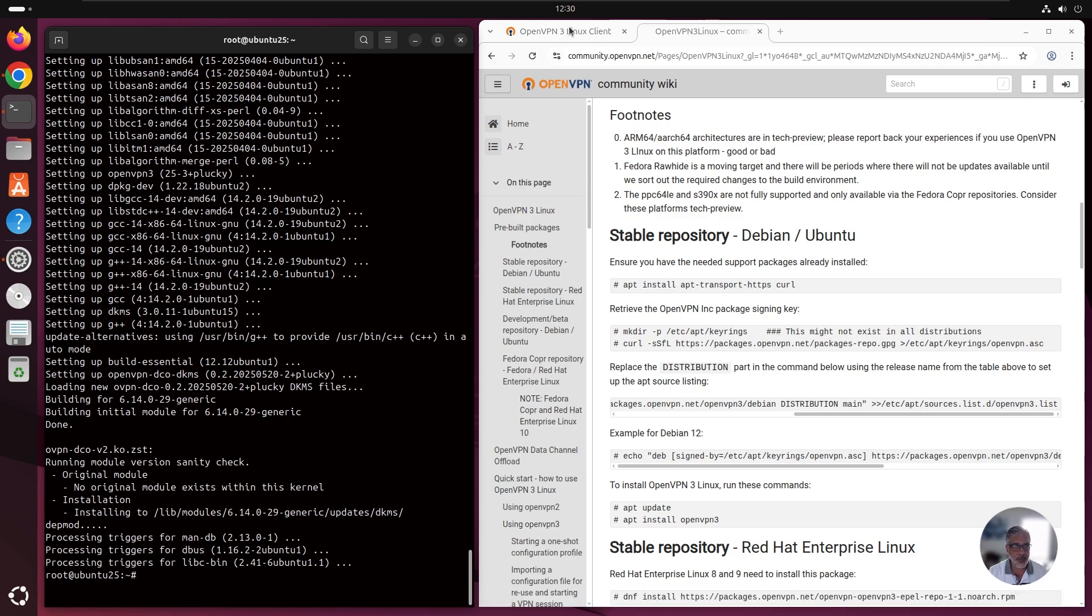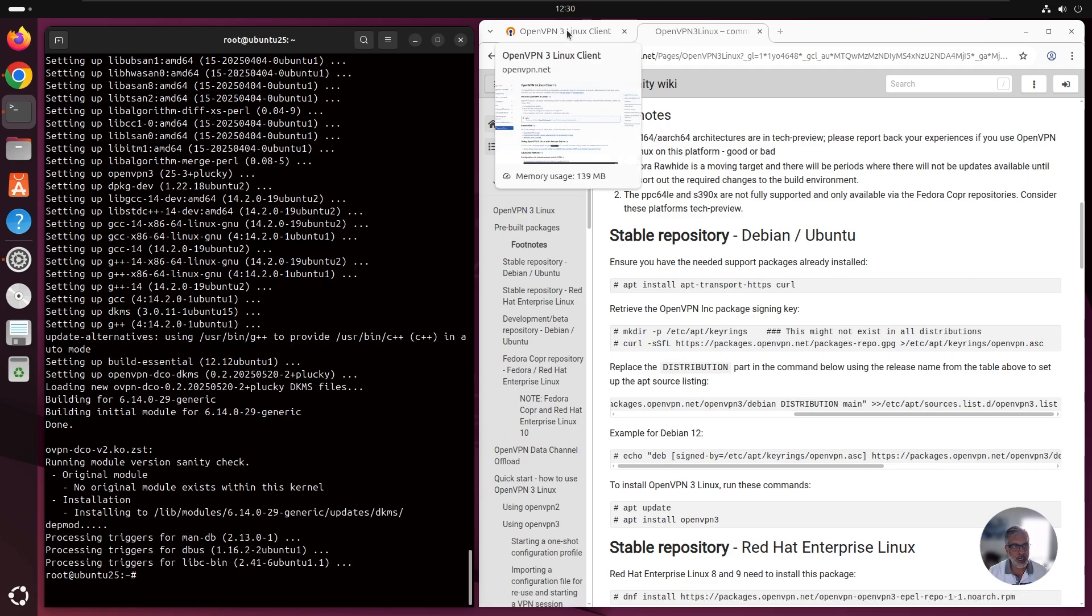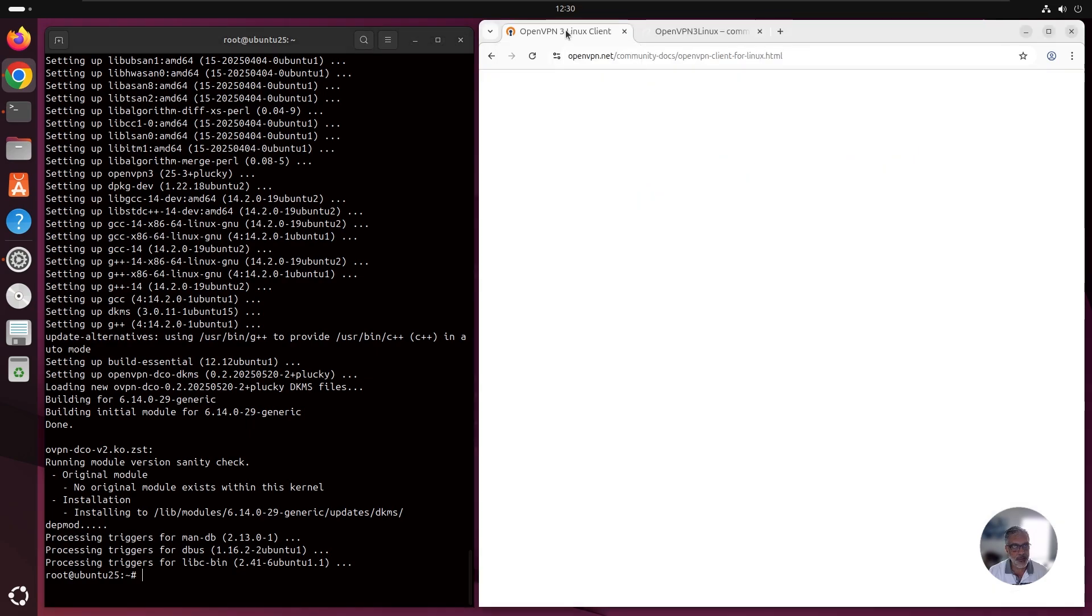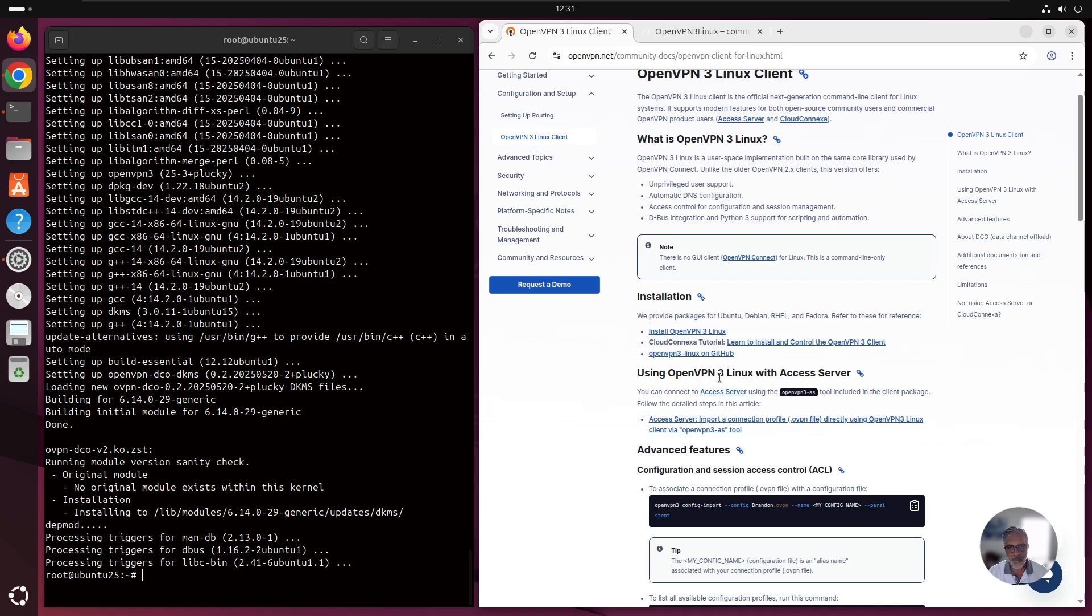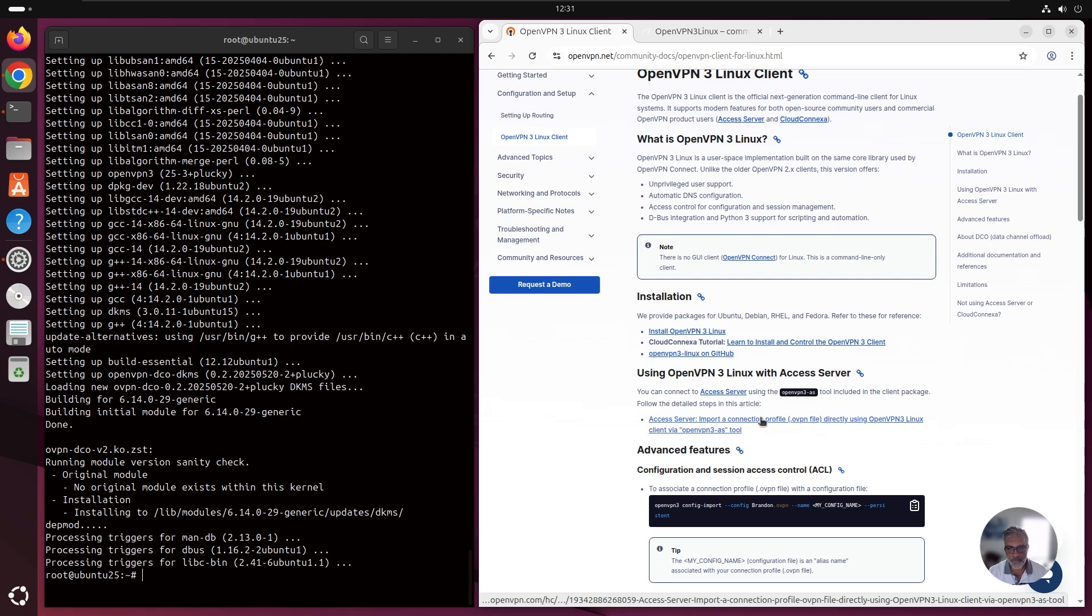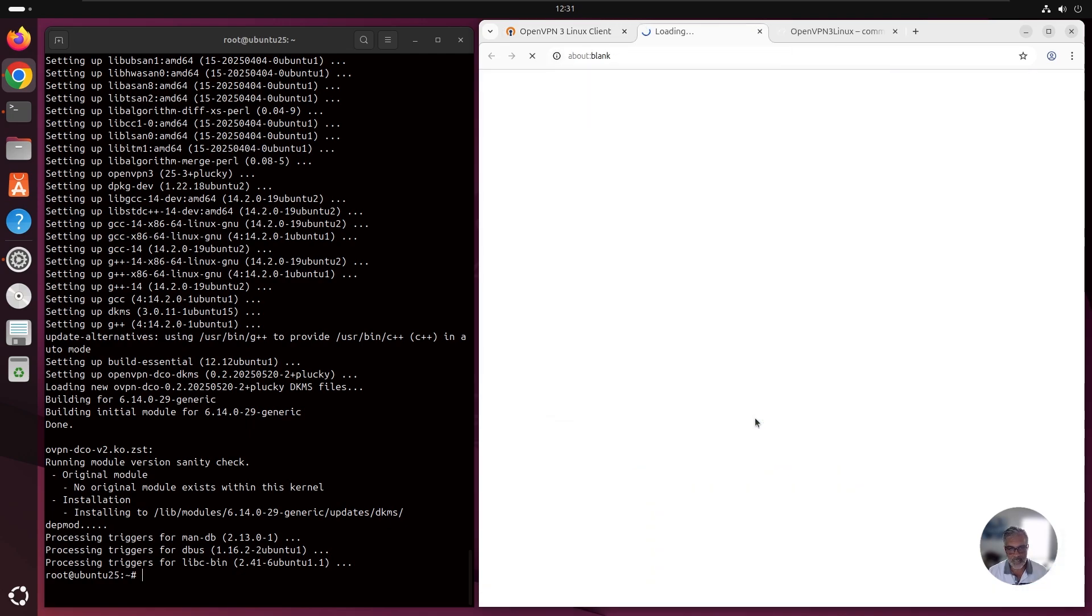Now let's talk about how to import the profile and connect to access server. If you're going to the earlier page, the main page, here we can see it says using OpenVPN 3 Linux with access server. There is a link here about importing a connection profile directly using the OpenVPN 3 Linux client. We're going to click on this link.